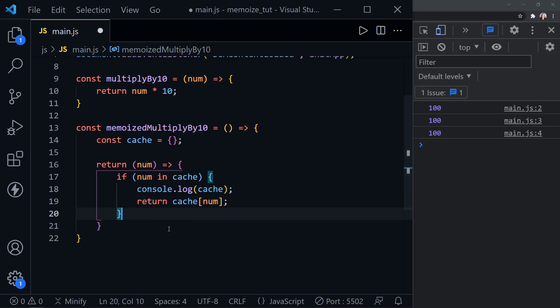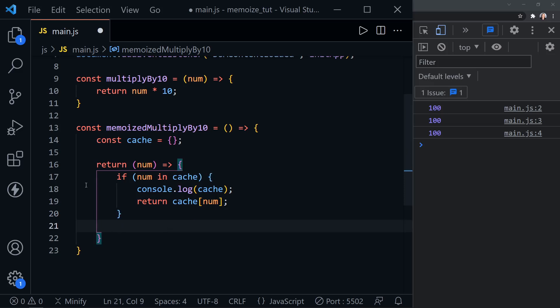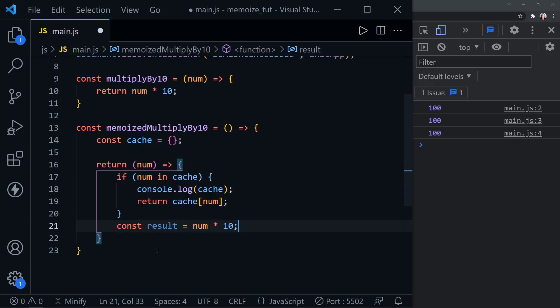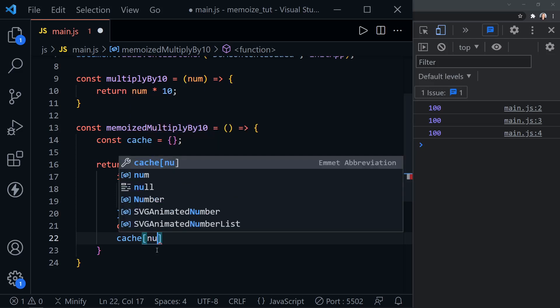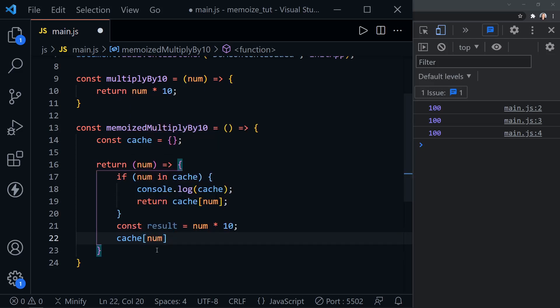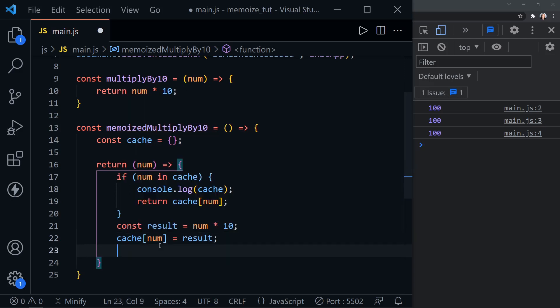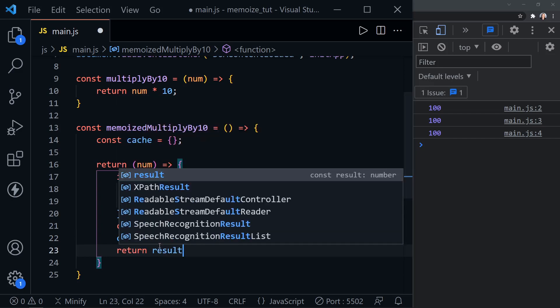We don't really need an else here because that's a return — if the number's in the cache, it returns and the function is done. If not, it will just come down here. We'll define the result and calculate: if this has never been called with the parameter passed in, it will need to calculate before storing the result in the cache, which is essentially memoizing the answer so it can be referred to quickly next time. After we calculate the result, we store it: cache with the num as the key is equal to the result. And then we return the result.